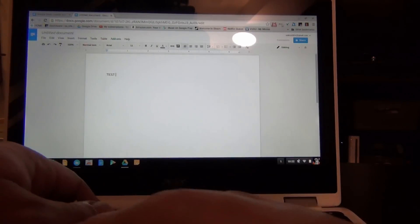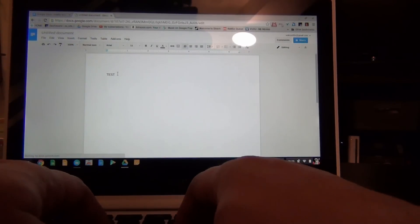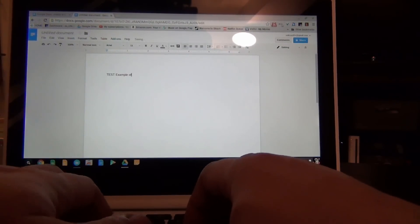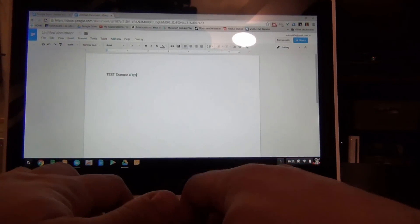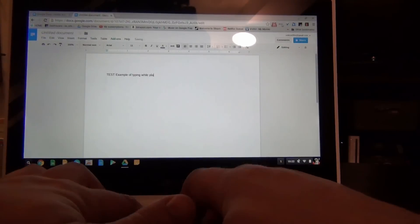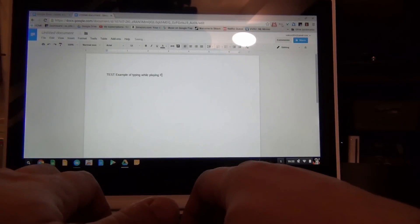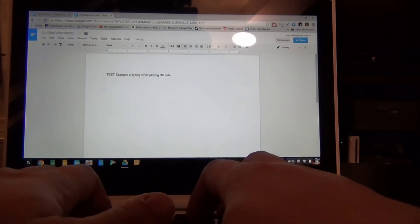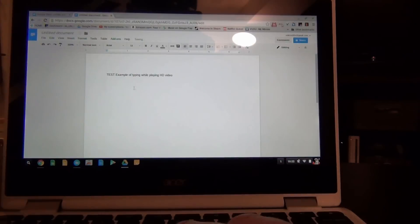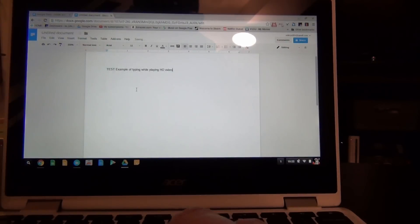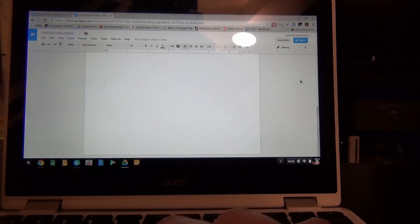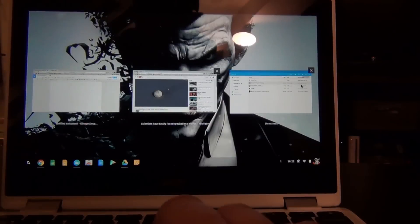Sites heavy with ads will lag briefly while rendering, but in general, websites load and scroll quickly, and running up to a half-dozen tabs is no problem for this device. I was able to stream YouTube videos in HD while writing a document in Google Docs without any problems.